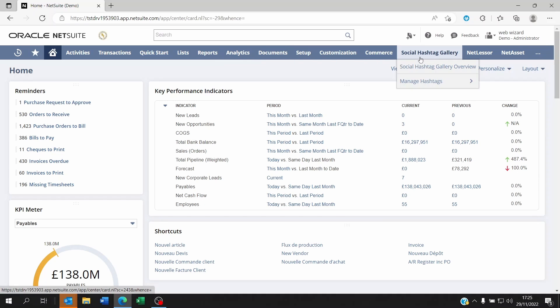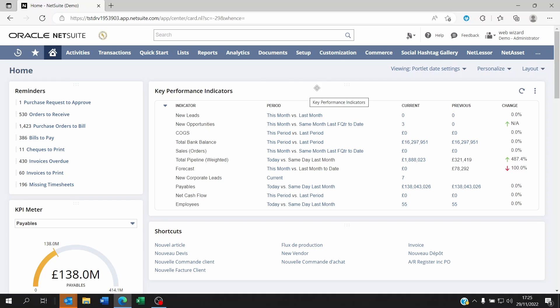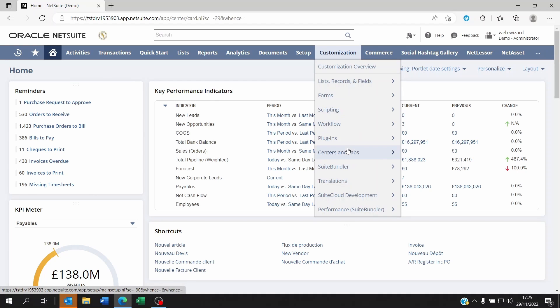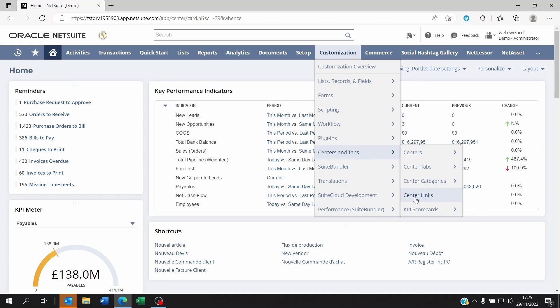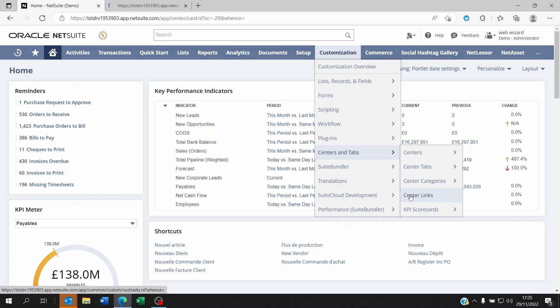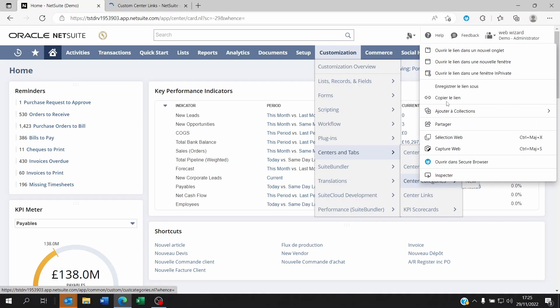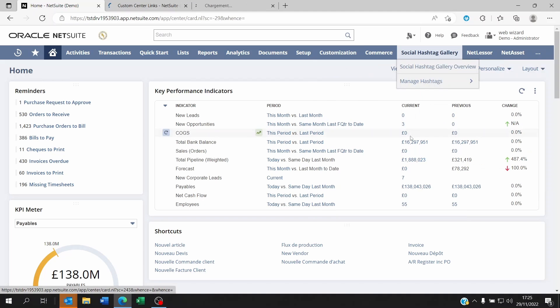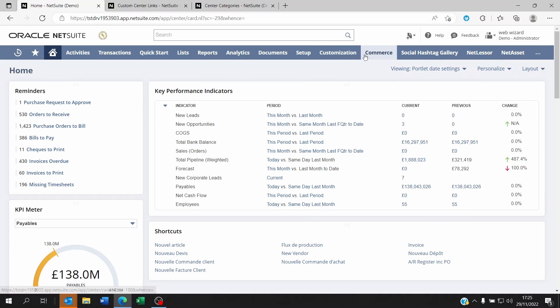So the way to do this is to go to Customization, Centers and Tabs. You begin with the links, the center links, then you move on to the categories, and then you will go to the center tabs themselves.